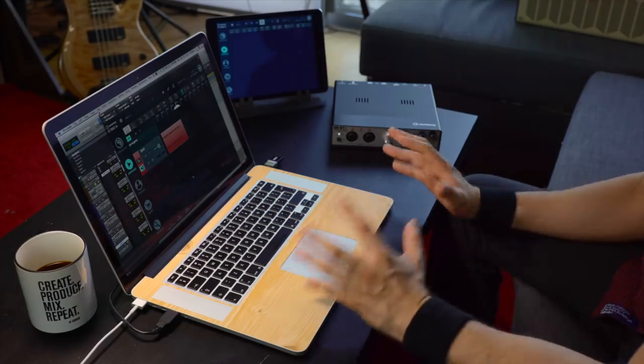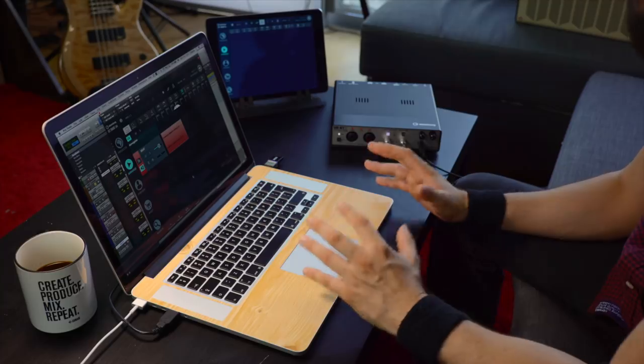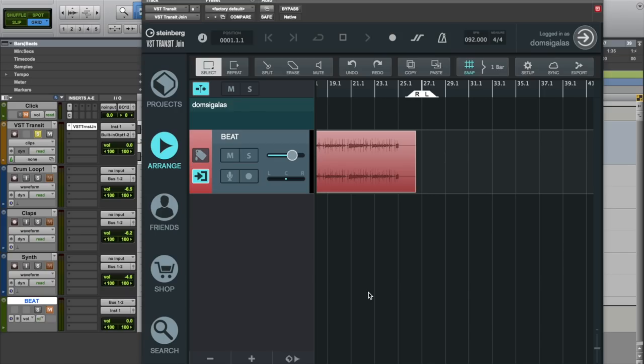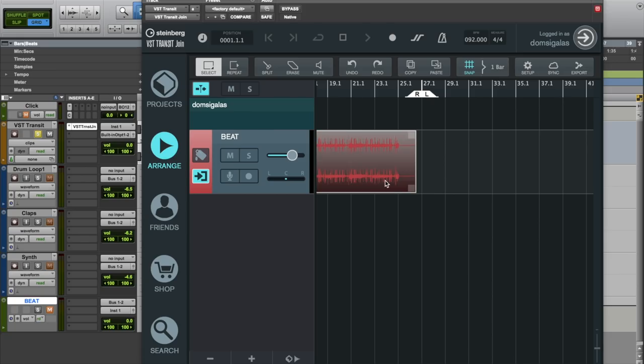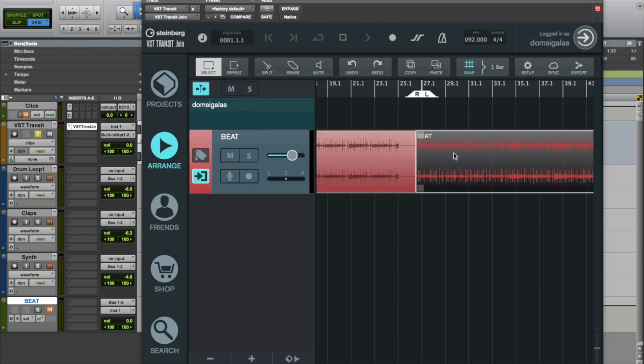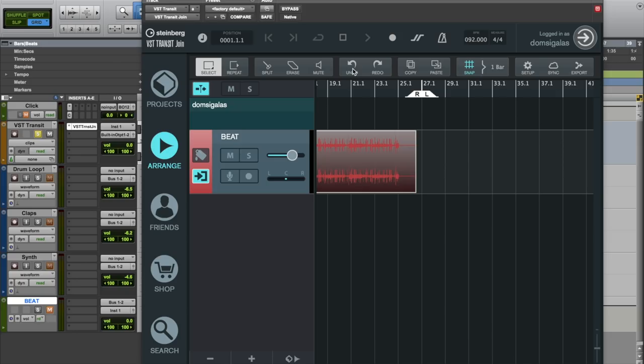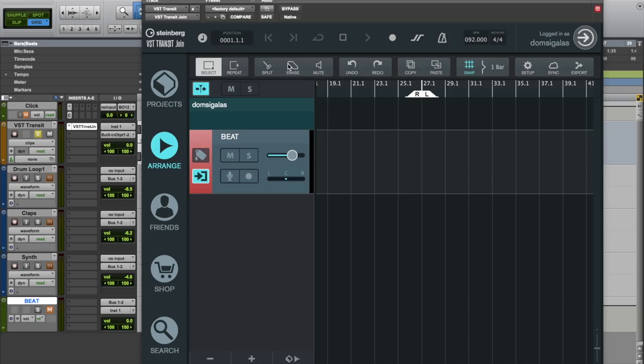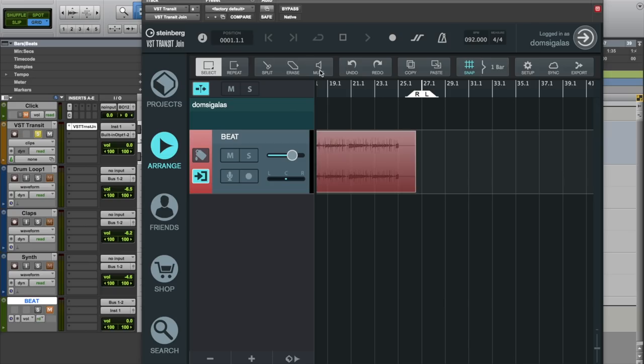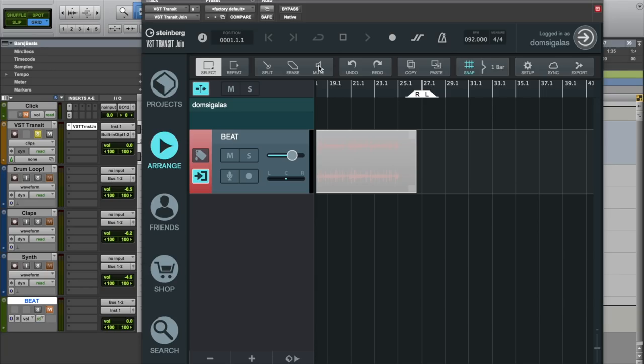So now let me give you a quick overview of the tools that we have in VST Transit Join. First we have the select tool that allows you to select any audio event in the project window. Then we also have the repeat tool that repeats the audio event when you click on it. We also have undo and redo functions that are completely separate to the undo and redo on your DAW. We also have a split tool that allows you to split the audio events. Erase allows you to erase an audio event and mute allows you to mute the selected audio event.